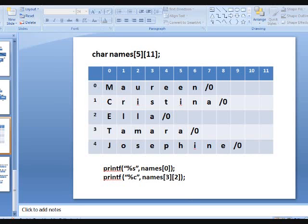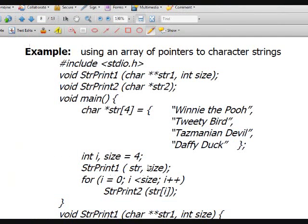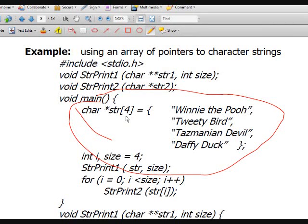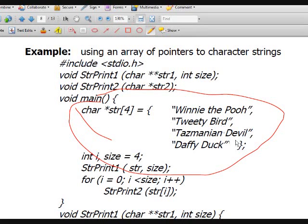This works fine, but it's not the best thing to do. One option would be to declare an array of pointers to character strings instead. Here you have an array 'str' which is actually an array of pointers to strings — it can hold four addresses of strings, not the actual strings but the addresses. So it will hold the address of the string 'Winnie the Pooh', the address of 'Tweetie Bird', the address of 'Tasmanian Devil', and the address of 'Daffy Duck'.